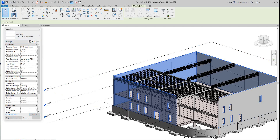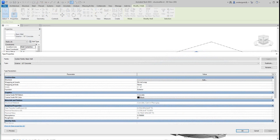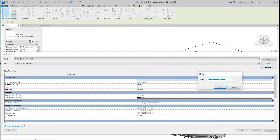Going to my Properties, these are all basic generic walls. I'm going to make them 12 inches. I'm going to edit the type, duplicate it, and call this 'Precast Wall Panel.'